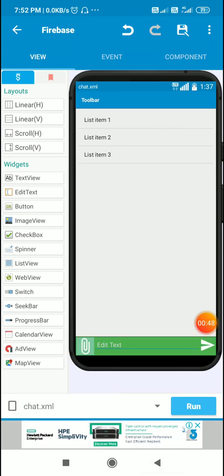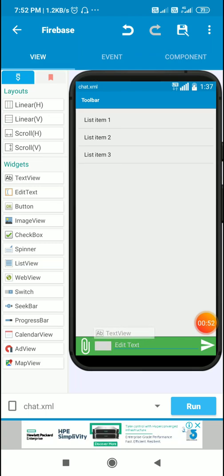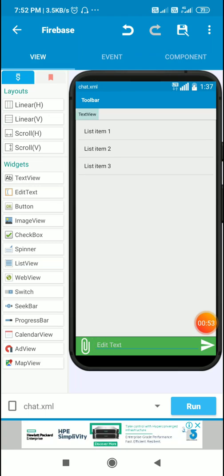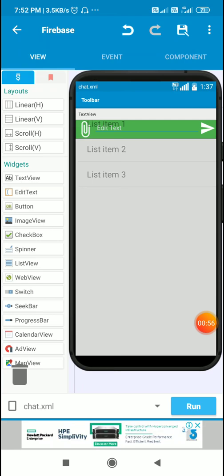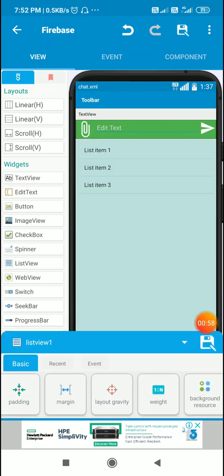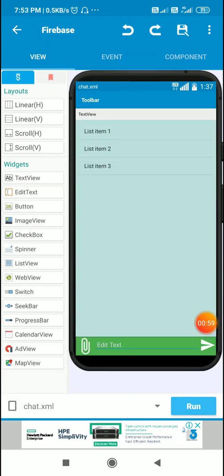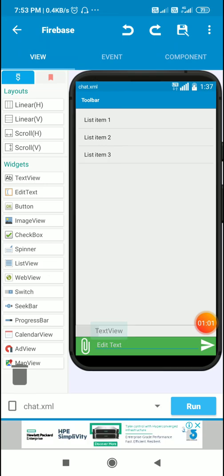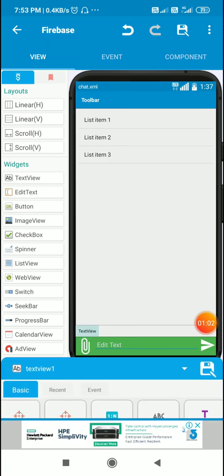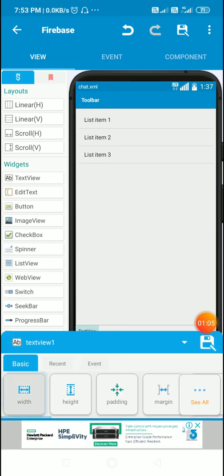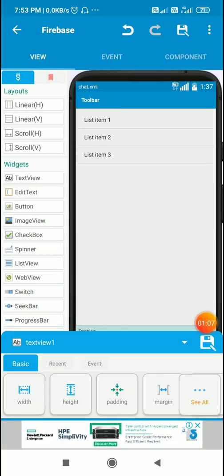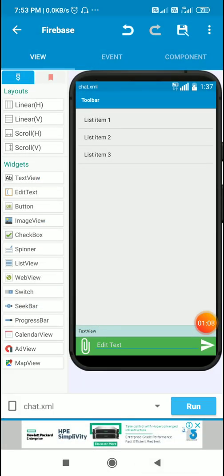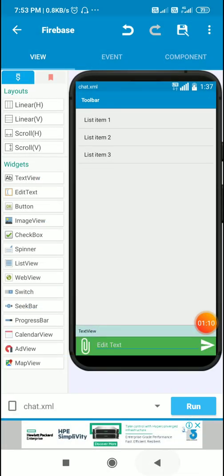Now I'll add a text view for displaying the name of the image which is picked. I'll place this below the list view and set its width to match parent. So this is text view 1.